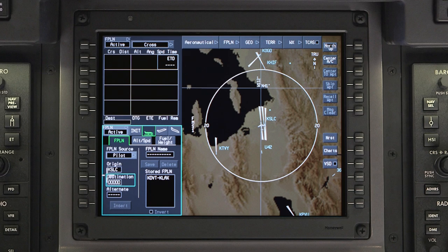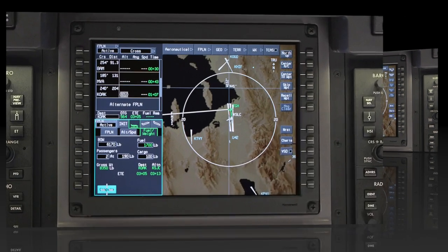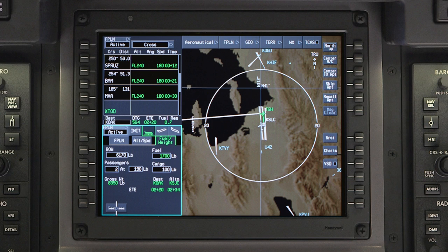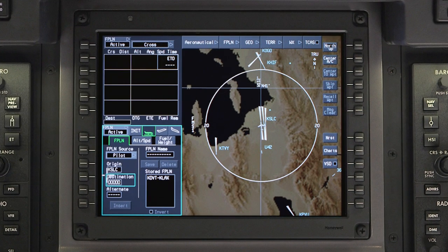The Primus Apex system can be used as a simple GPS navigator that many pilots are used to. You can use it while flying by just entering an origin and destination airport along with any waypoints. Apex is also a full performance FMS, and if a few additional pieces of information are entered it can provide accurate fuel and time predictions along with advisory and coupled vertical navigation. Even if you depart with just an origin and destination, you can still take advantage of the full capability of Apex by entering the information later.